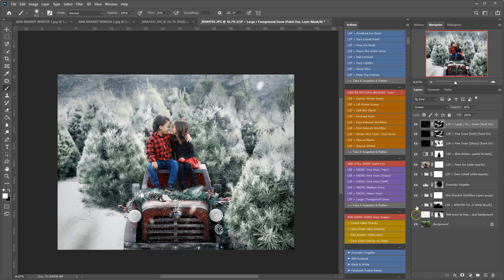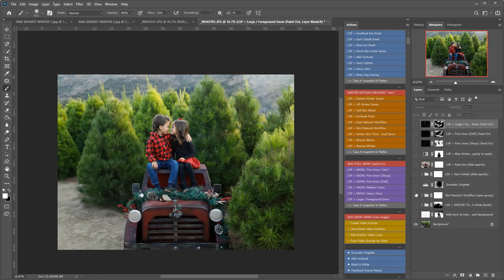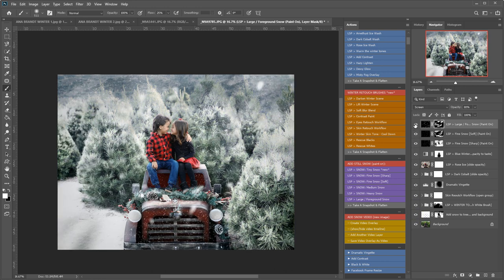So there we go. That is the LSP Ice Kiss Winter Collection. And that's how easy it is to change your photo to a really bright kind of Christmassy winter feel.